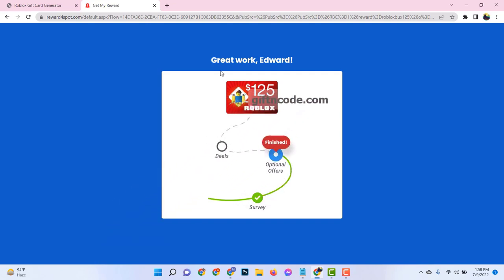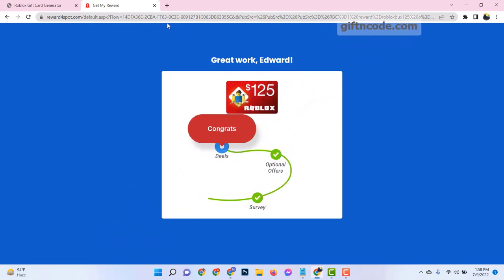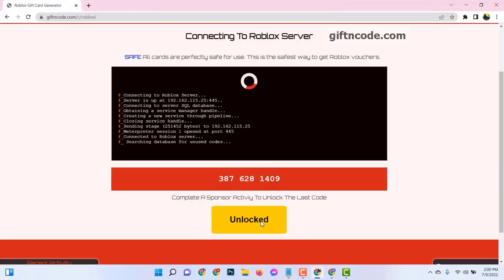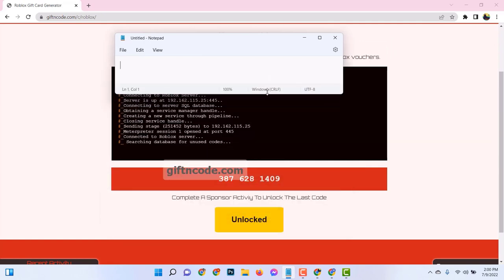Once you're logged in, it's time to set sail for the redeem code section. It's like the mysterious island marked on your treasure map. You can find it under the gift card section. Navigate there with the precision of a seasoned sailor.